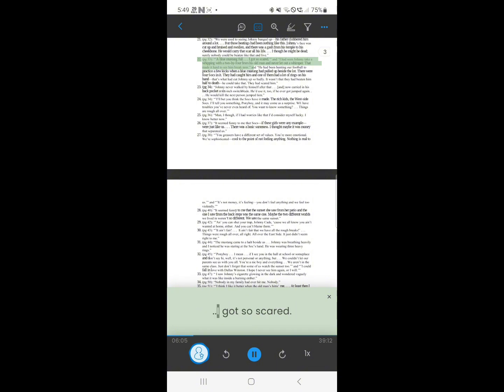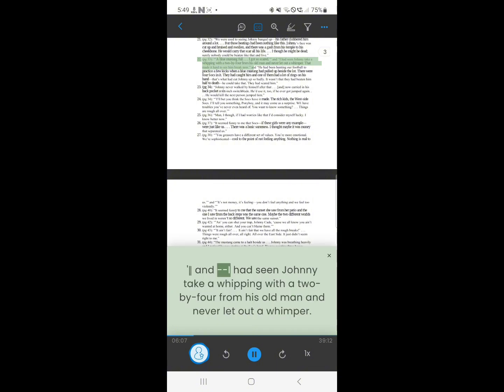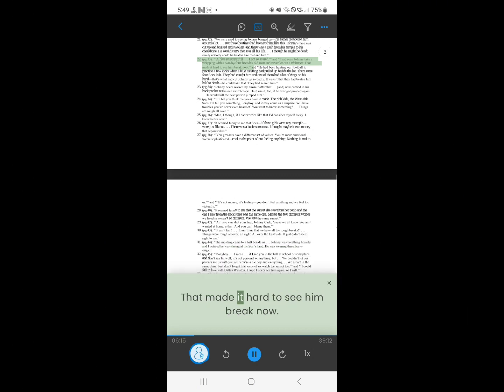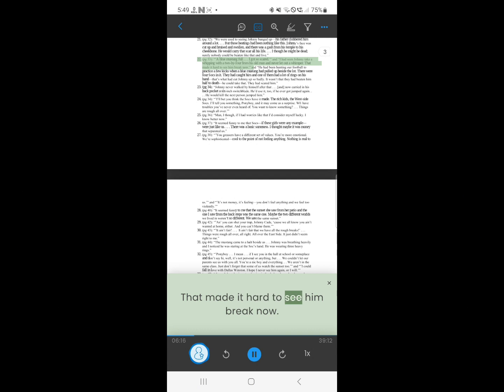22. Blue Mustang. I got so scared. And I had seen Johnny take a whipping with a two-by-four from his old man, and never let out a whimper. That made it hard to see him break now.